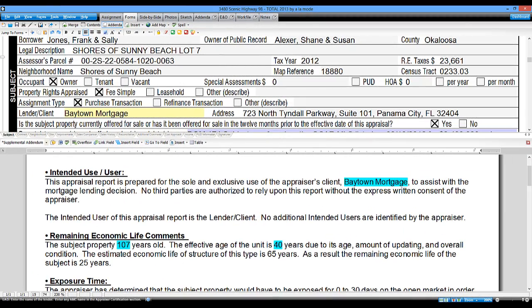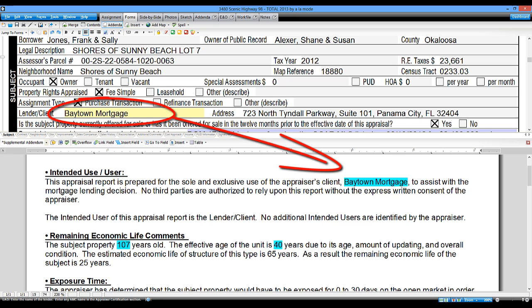Instead, use Total to link fields from the forms into your addenda. This way, for instance, when you fill out the lender's name on the form, the name is also filled out in the addendum at the same time.